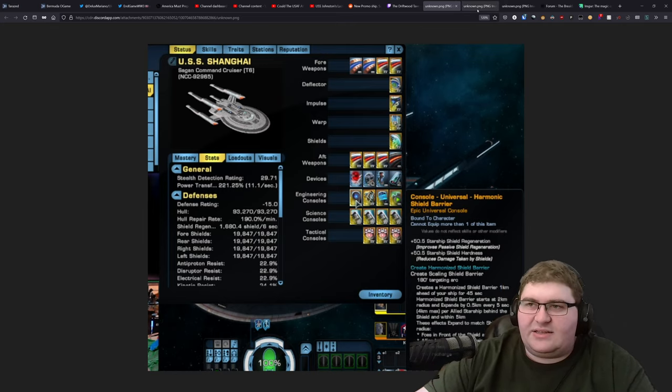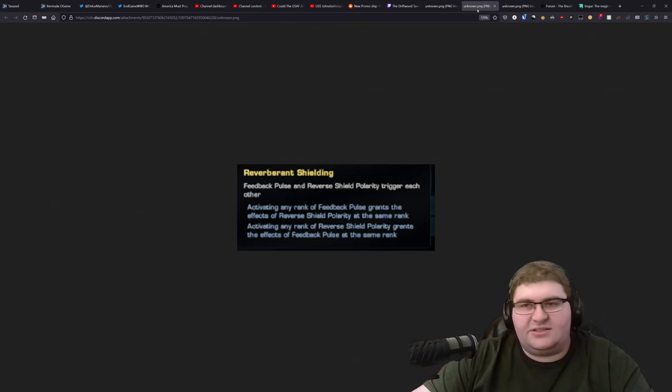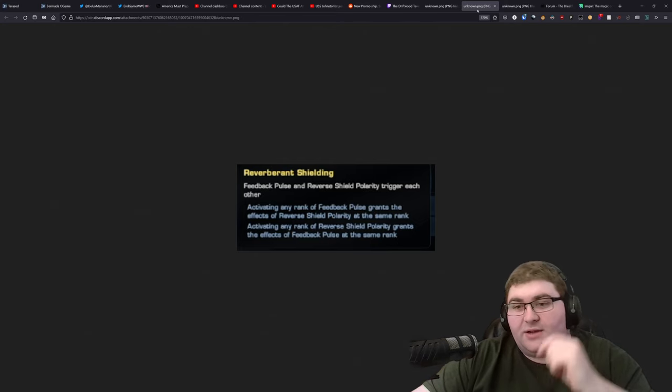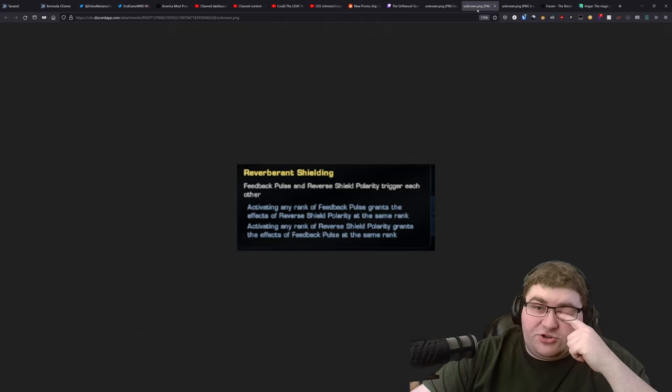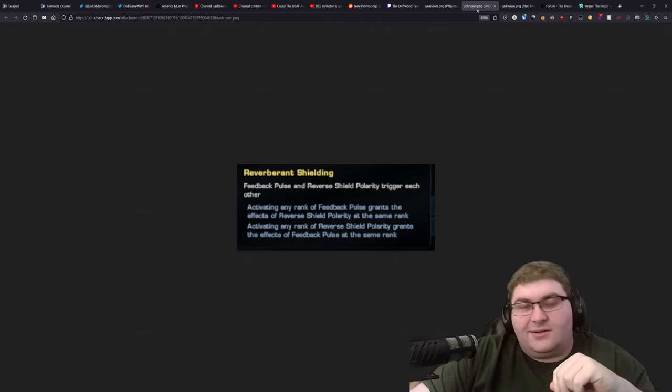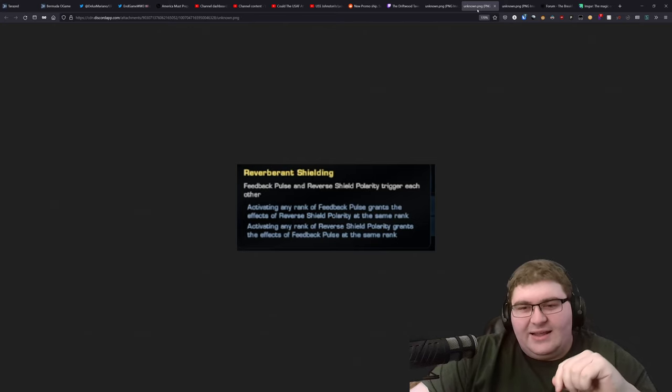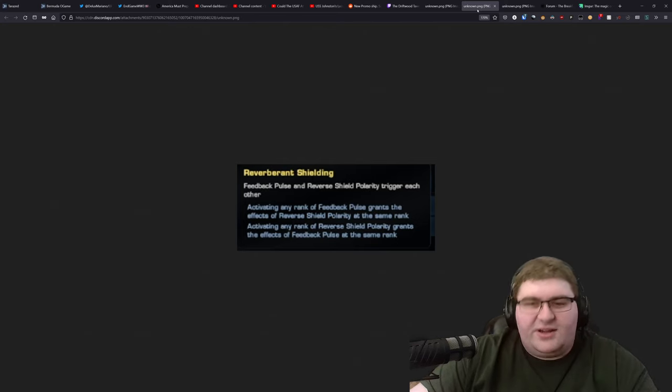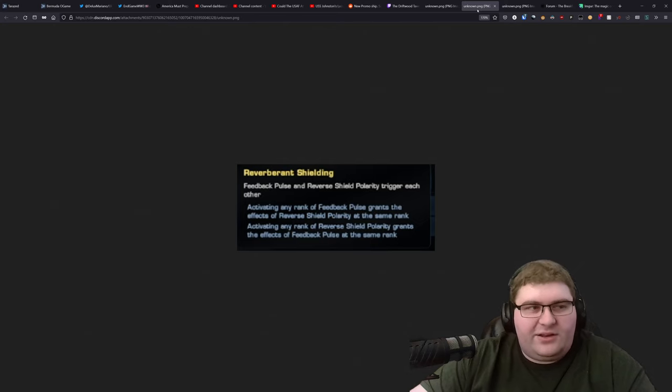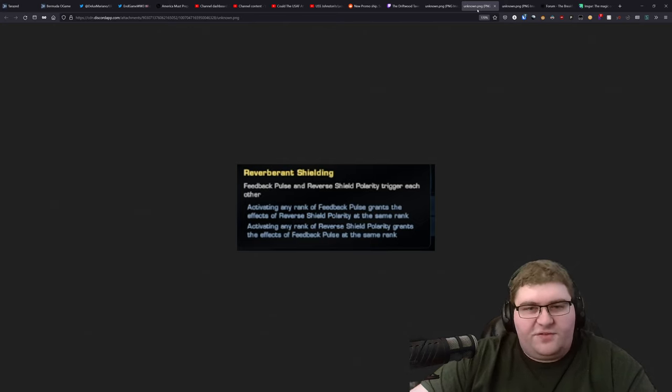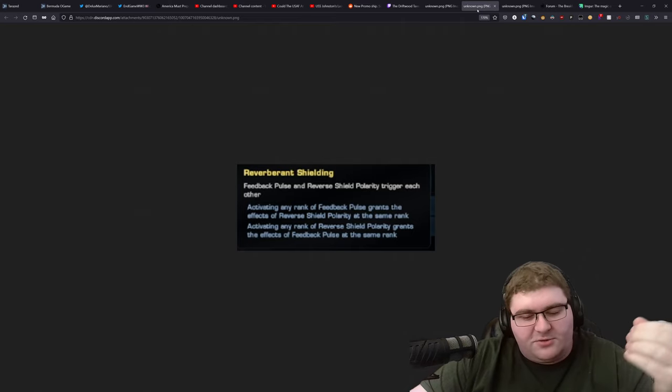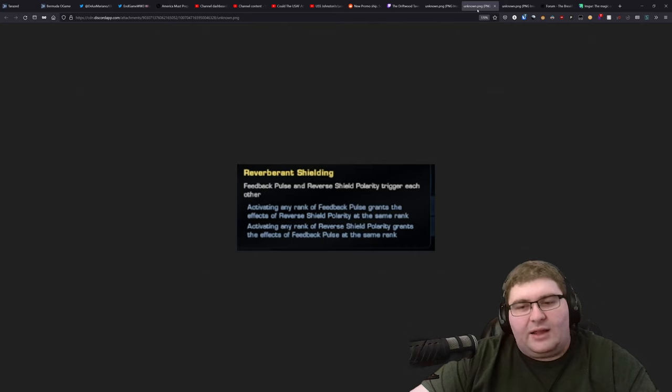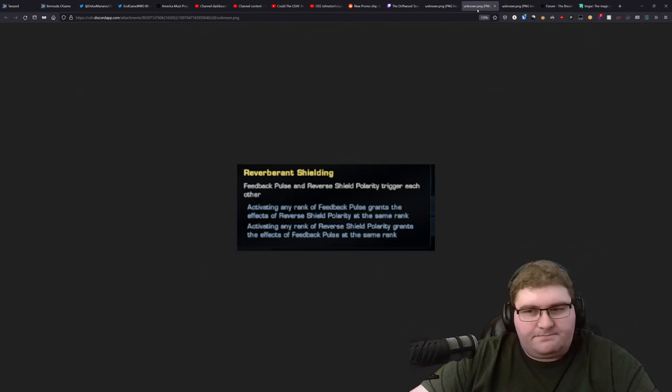So, that's the console. Now, the trait is reverberant shielding. And this is the trait I was hinting to last week in the video, the Q&A video, where I said there was a trait coming out that would have fit in really well during the feedback pulse meta. So, this trait, whenever you hit feedback pulse, it will grant you a reverse shield polarity of the same rank as your feedback pulse. So, if you hit feedback pulse 3, you're getting a reverse shield polarity 3. Likewise, if you hit reverse shield polarity 3, you're going to get a feedback pulse 3.